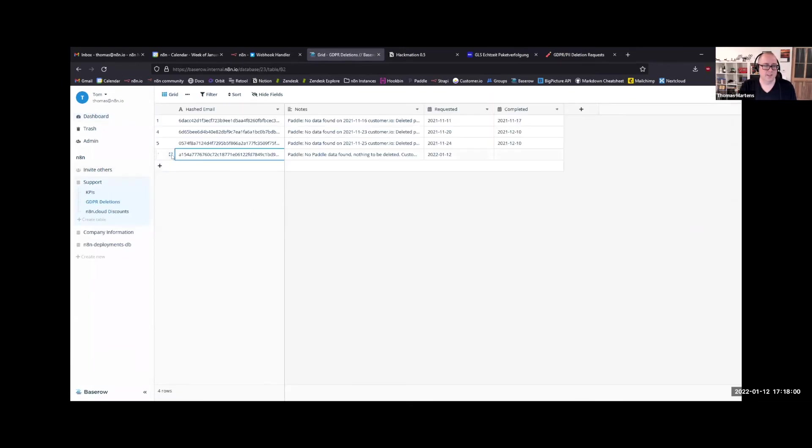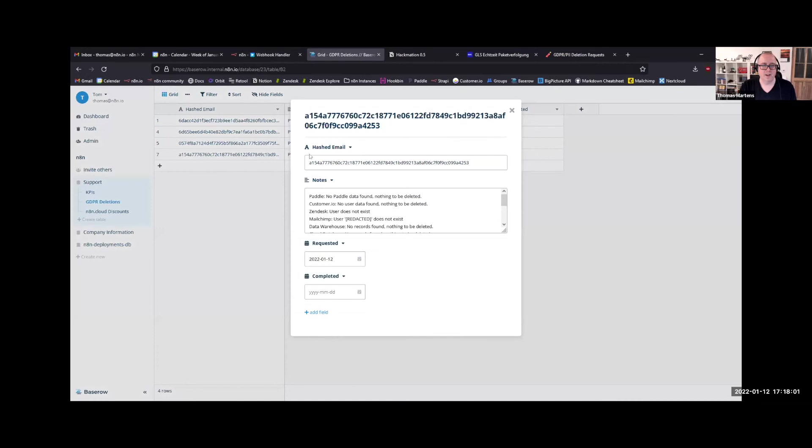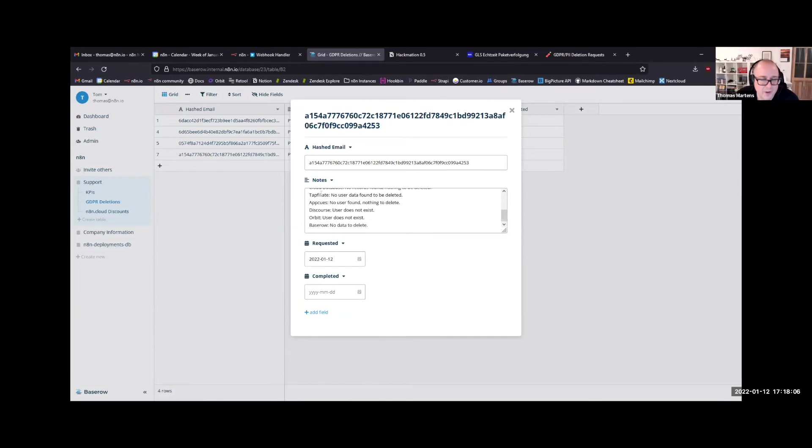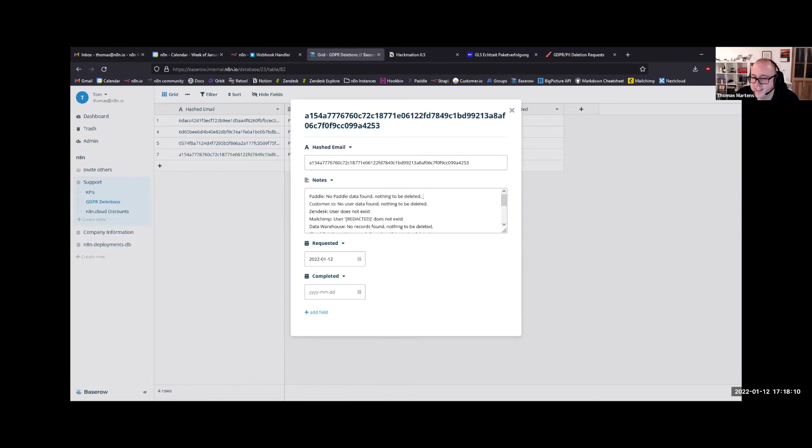So we store this number that hopefully no one is able to identify. And we'll also keep a note of the services where data has been deleted. Obviously, nothing has been deleted here because our user was just an example user.